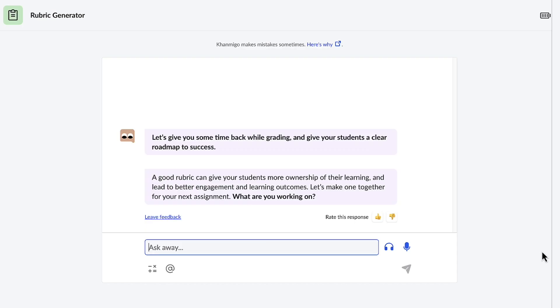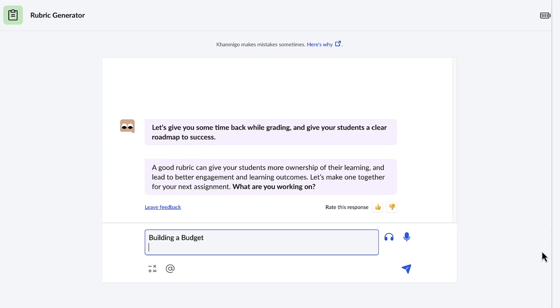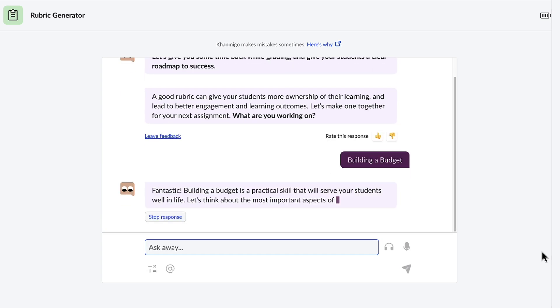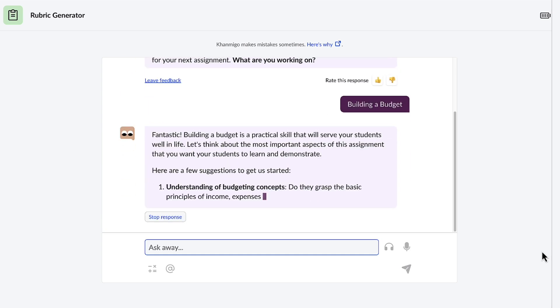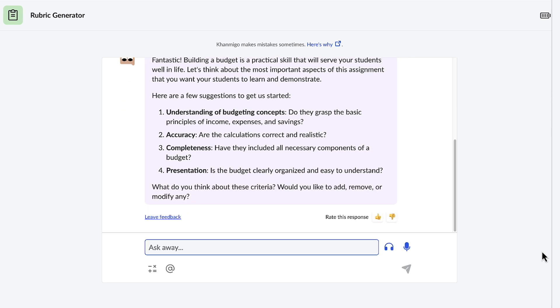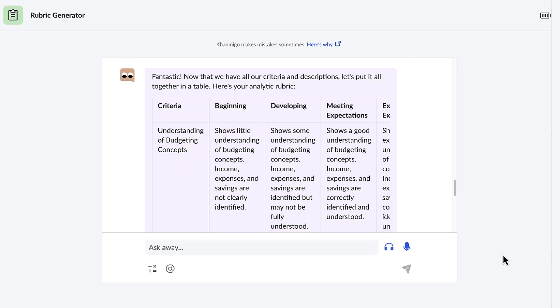Once the tool is selected, Conmigo wants to know what you're working on. Building a budget—this is for a financial literacy course. Conmigo will then ask me a series of questions throughout this process so that we're truly collaborating to co-create the perfect rubric that I want. Once I've answered all of Conmigo's questions, the magic begins! Conmigo creates a rubric that's detailed and specific so that the students will know exactly what they're being graded on.